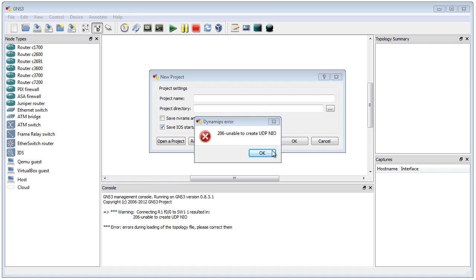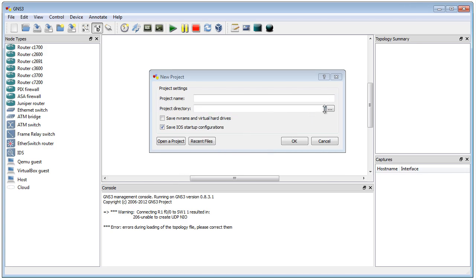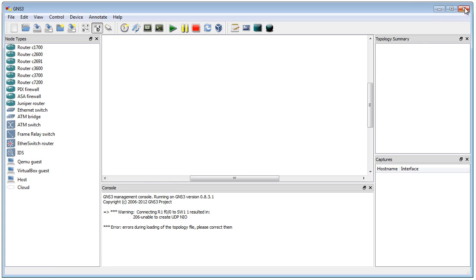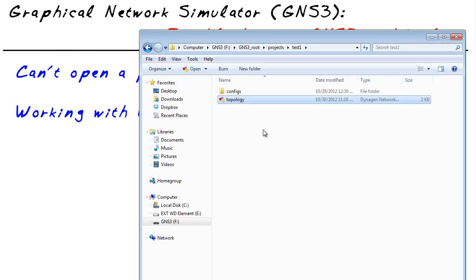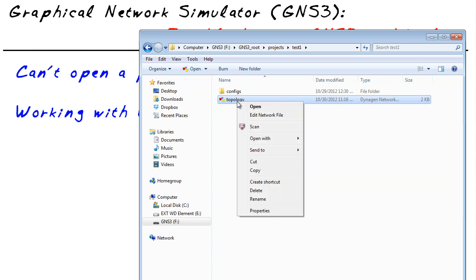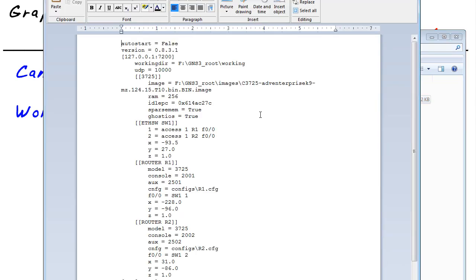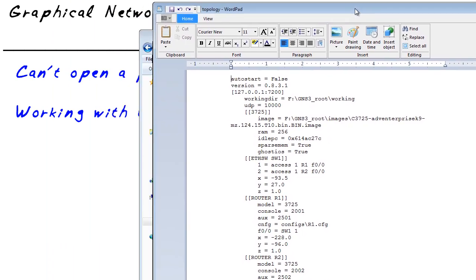To do that, let's dismiss this error. We'll close GNS3 altogether, and let's bring up the files involved in that. Here is the actual topology file. Let's right-click on that. We'll say I want to edit that network file, and here's the details for it.